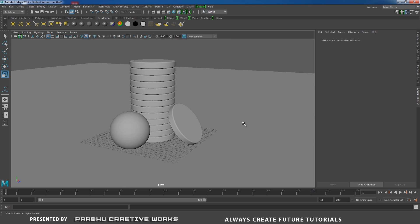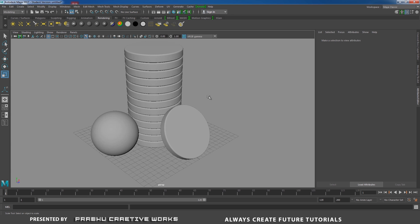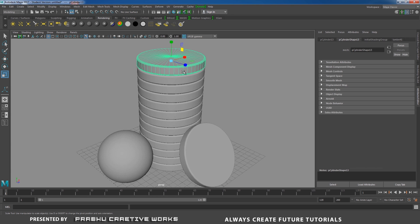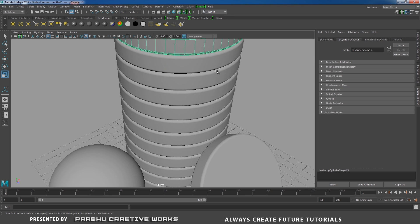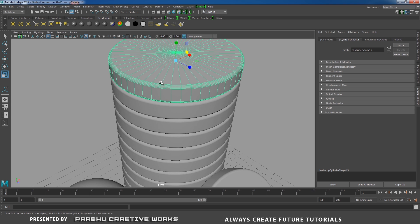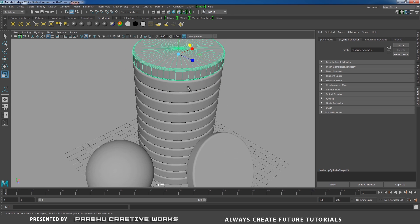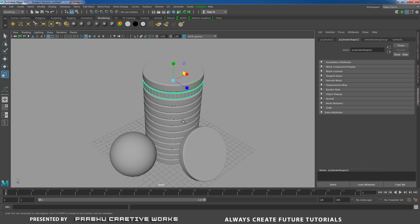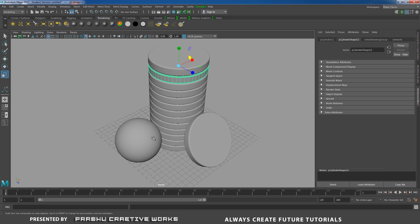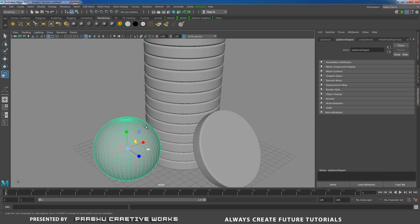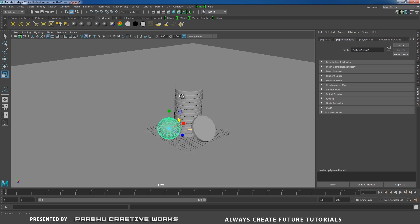Now see here, here I have simple scene setup. I will have cylinder over here. I will bevel this edge and I will make lot of duplicates and also one poly sphere over here.